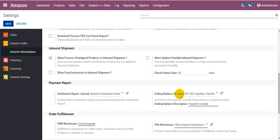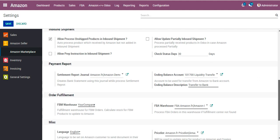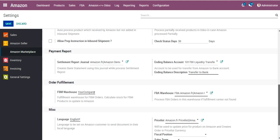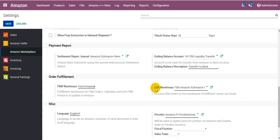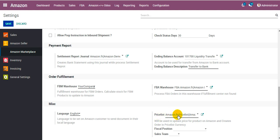Under the order fulfillment section, FBM warehouse and FBA warehouse get created and set up automatically over here which saves your time. Also under the miscellaneous section you can find the option of the price list that gets associated with this marketplace.